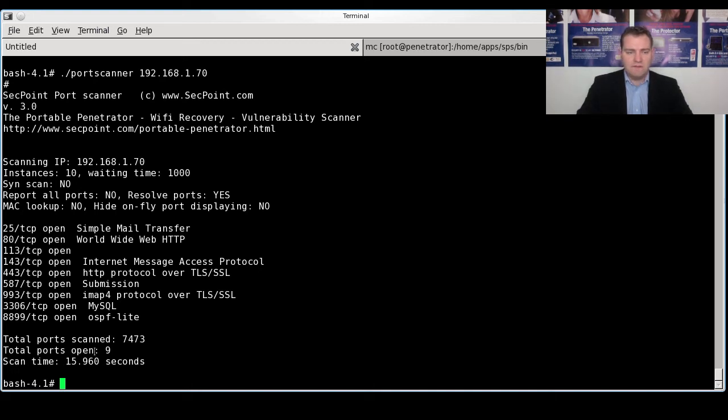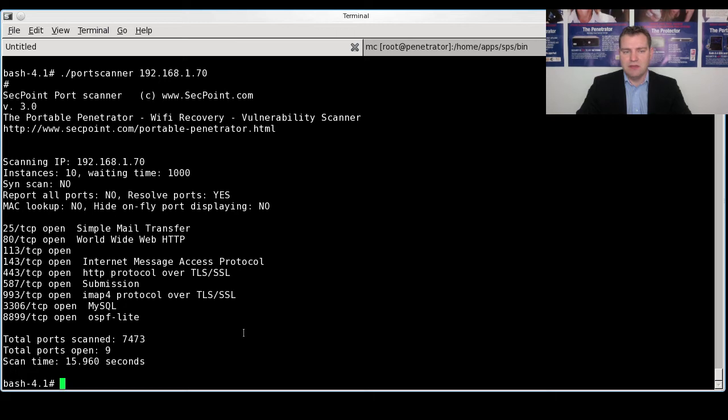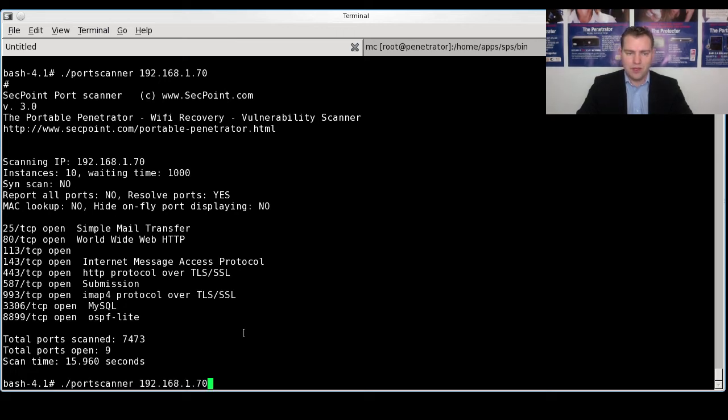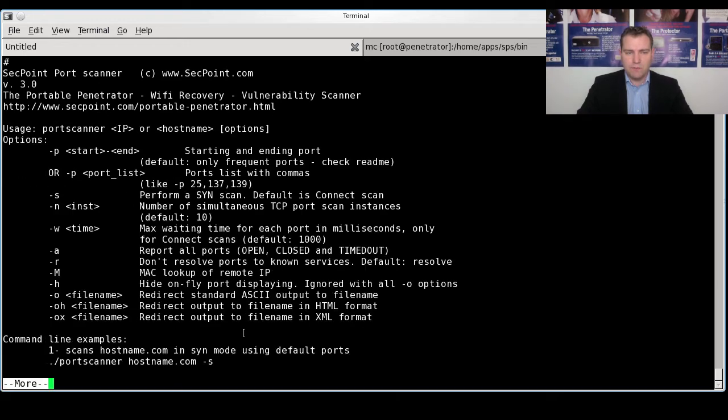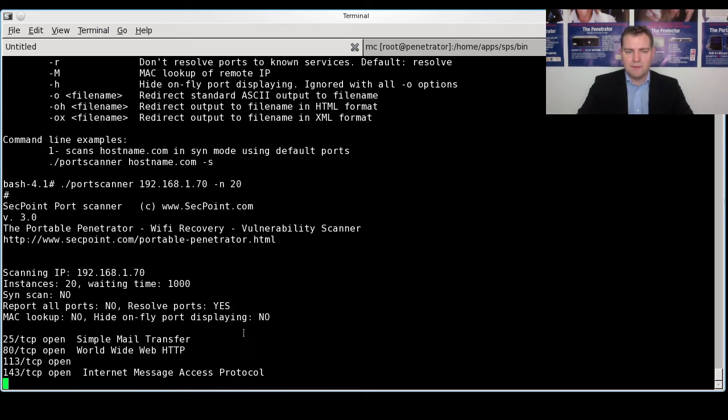And sometimes when you're doing the scans, it can be fast or slow depending on the network. And now we can also fine tune one of the values. And if we go back here, we can see minus N changes the instances. So we can put in 20.